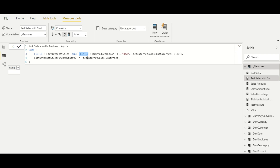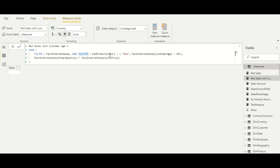One important thing to remember: RELATED and RELATEDTABLE are not iterators themselves — they don't iterate over a table — but they need to be placed inside an iterator function that provides a row context. We'll discuss row context and evaluation context later as they are more advanced concepts. For now, remember that they can only be used inside an iteration. Here the SUMX function is the iterator, iterating over fact internet sales and fetching values from the dim product table for each row.